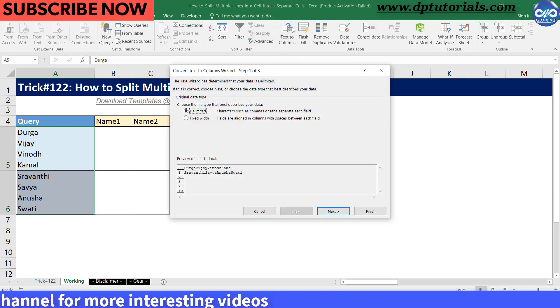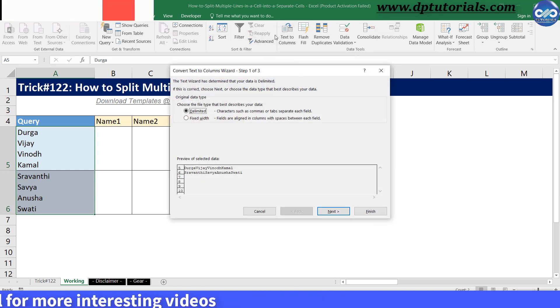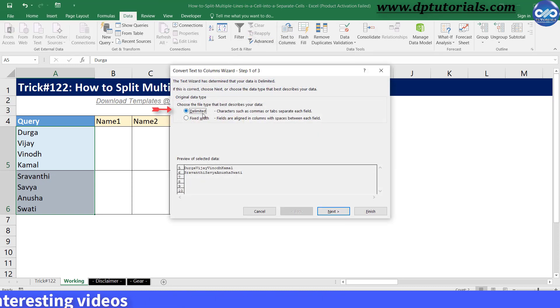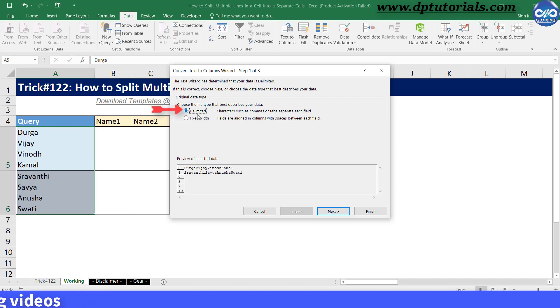Now, in the text-to-columns dialog box in step 1 of 3, select the delimiter option and click on next.